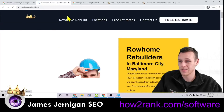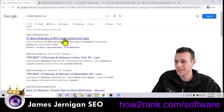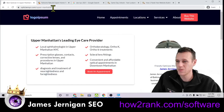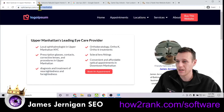Again, with Row Home Rebuild: Locations, Free Estimates, Contact Us. If we click on it, it's just the menu up here. It's as simple as that — you don't need to know anything technical.